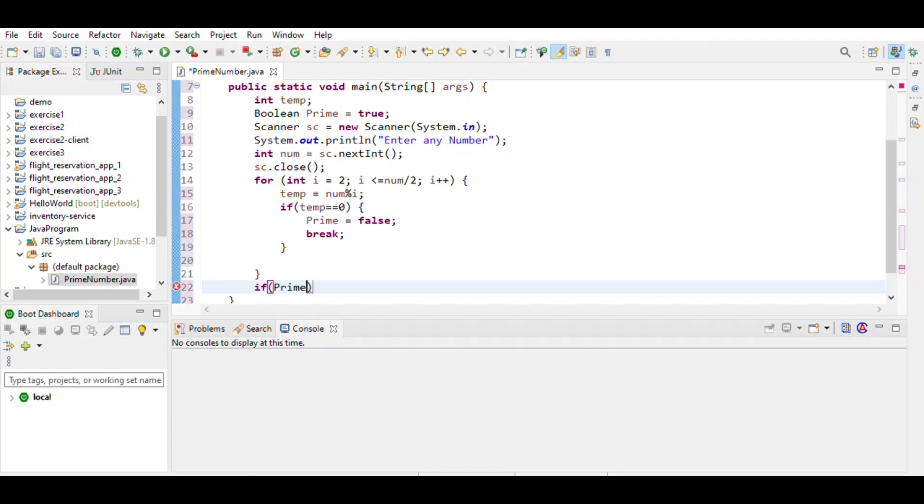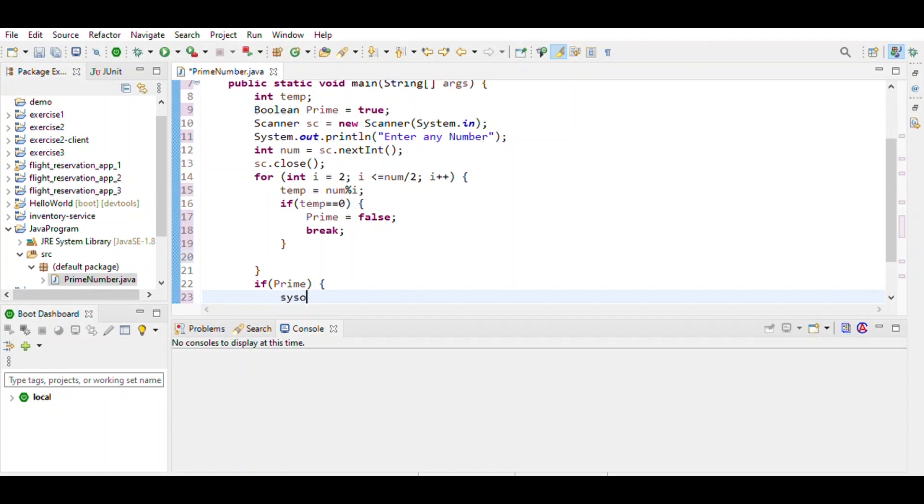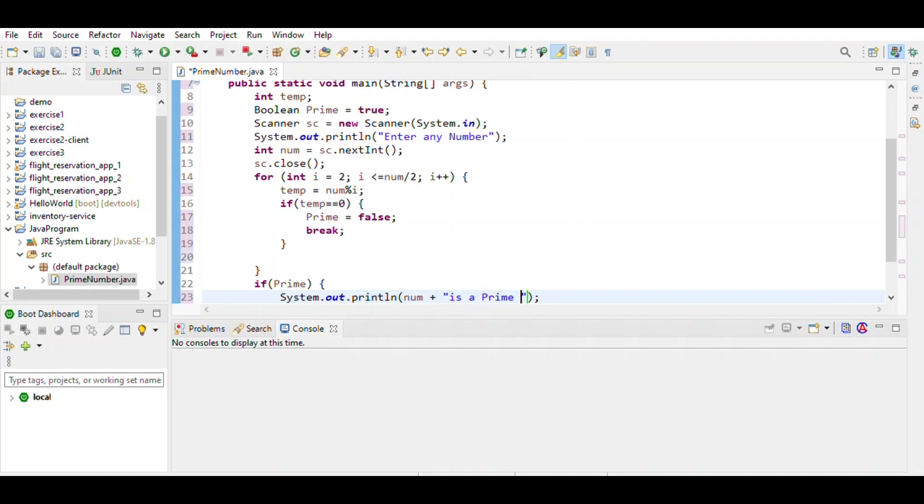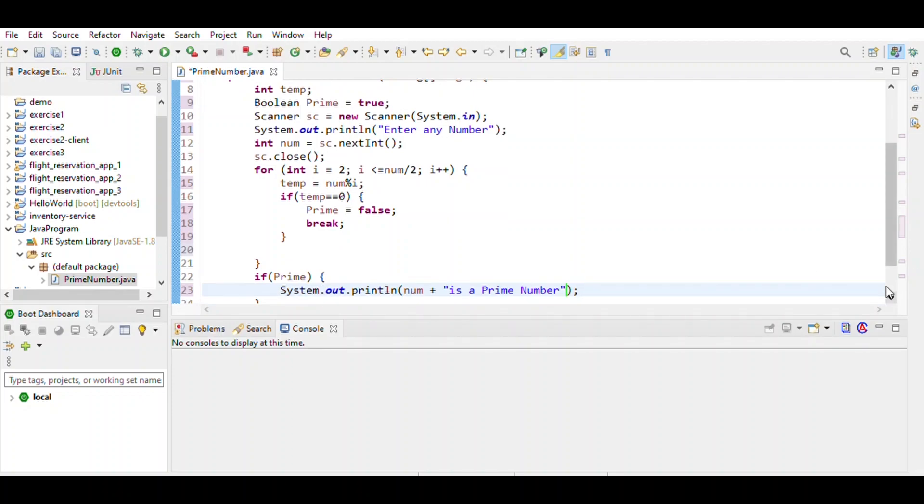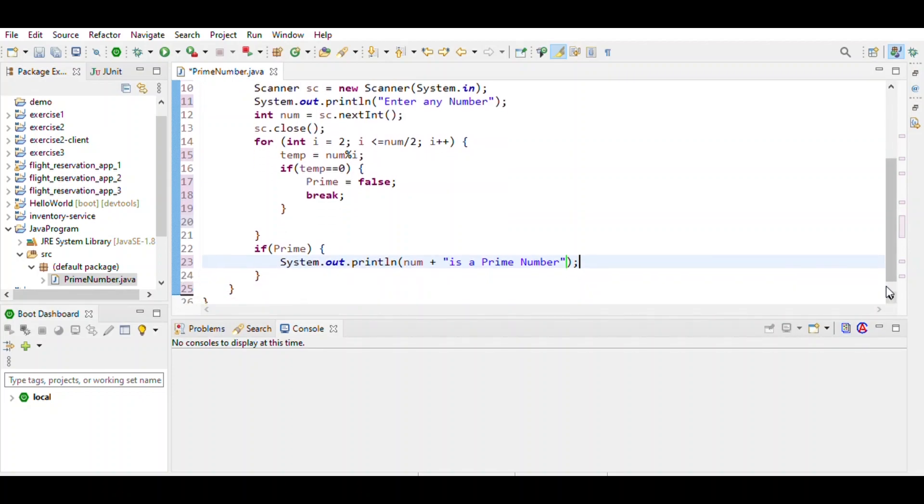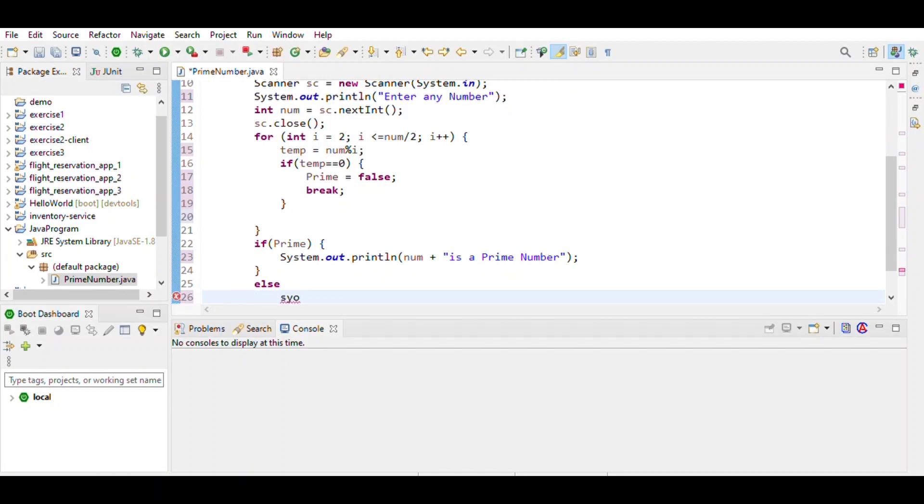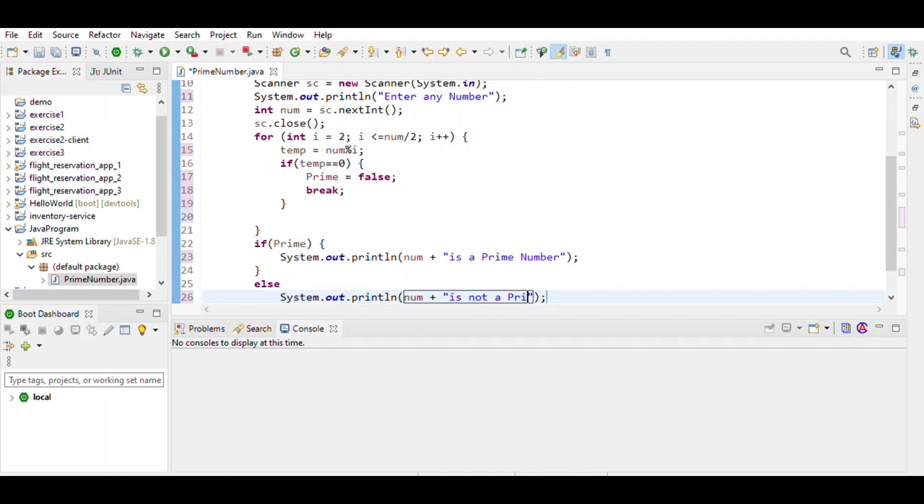Then print: num plus 'is a prime number', else num plus 'is not a prime number'. Then save the program.